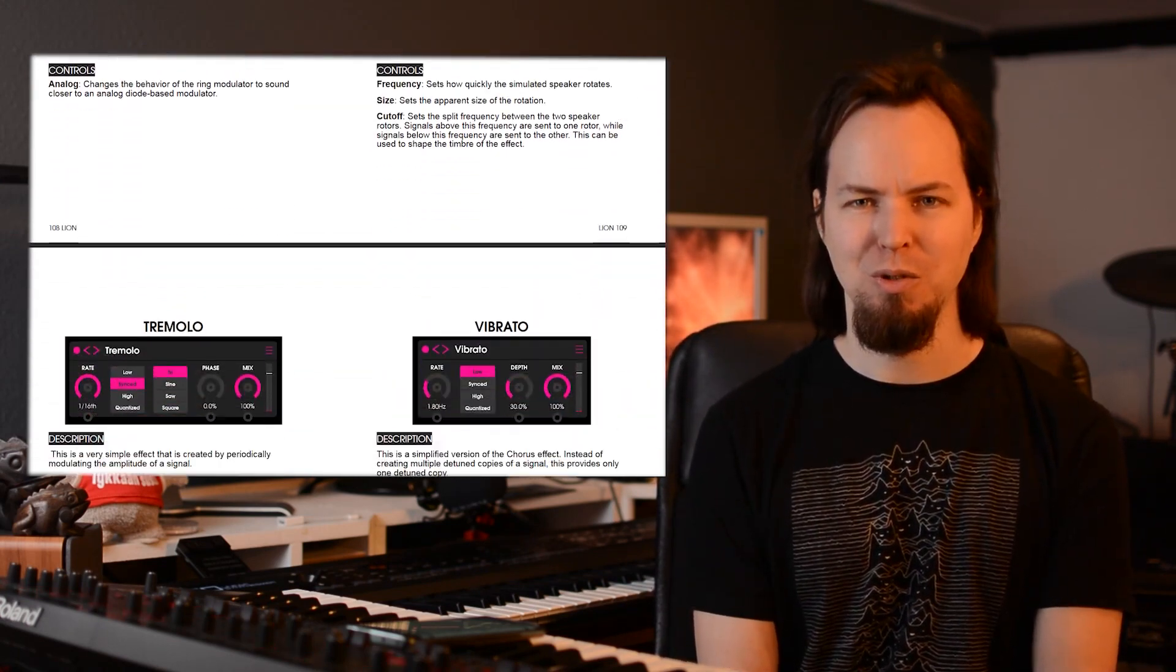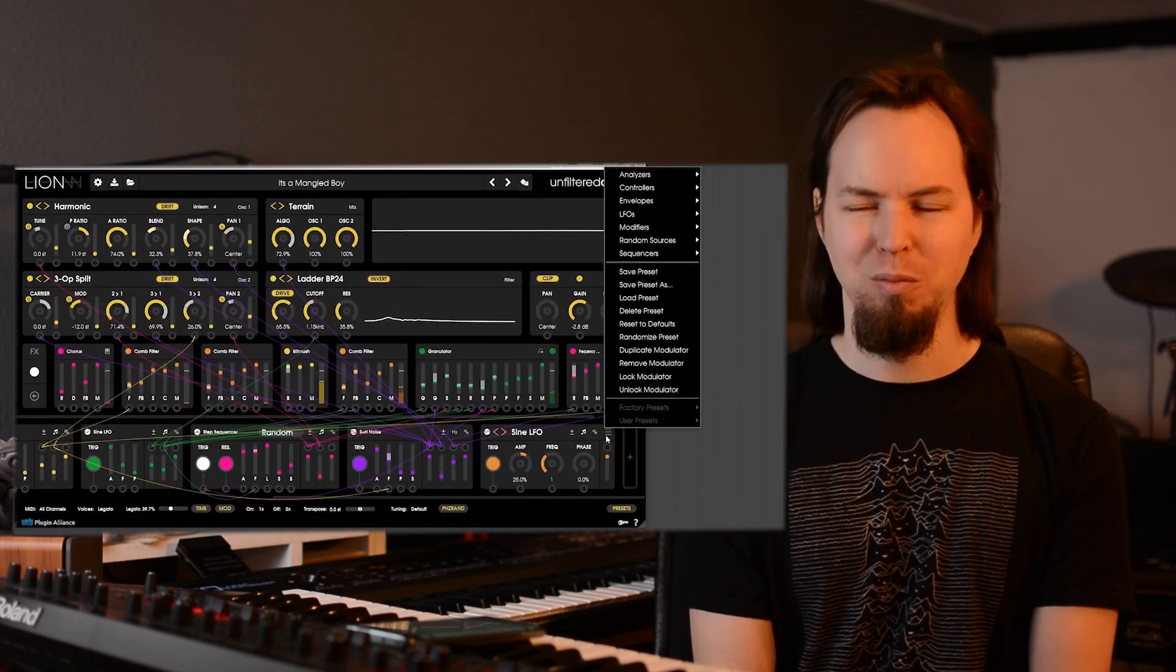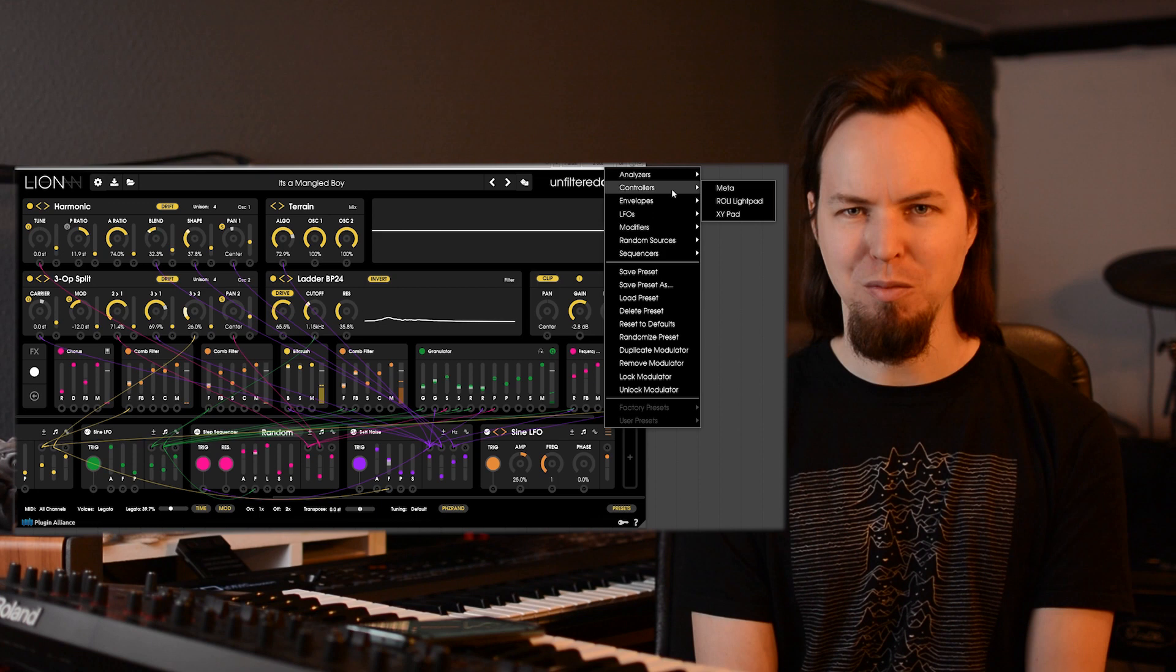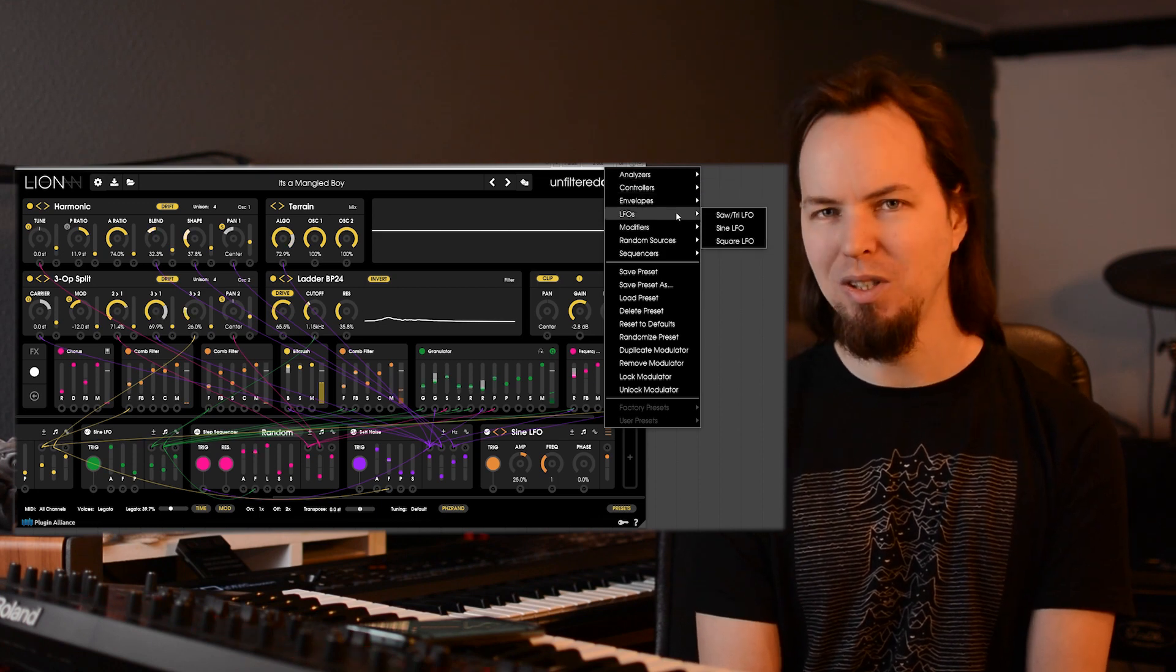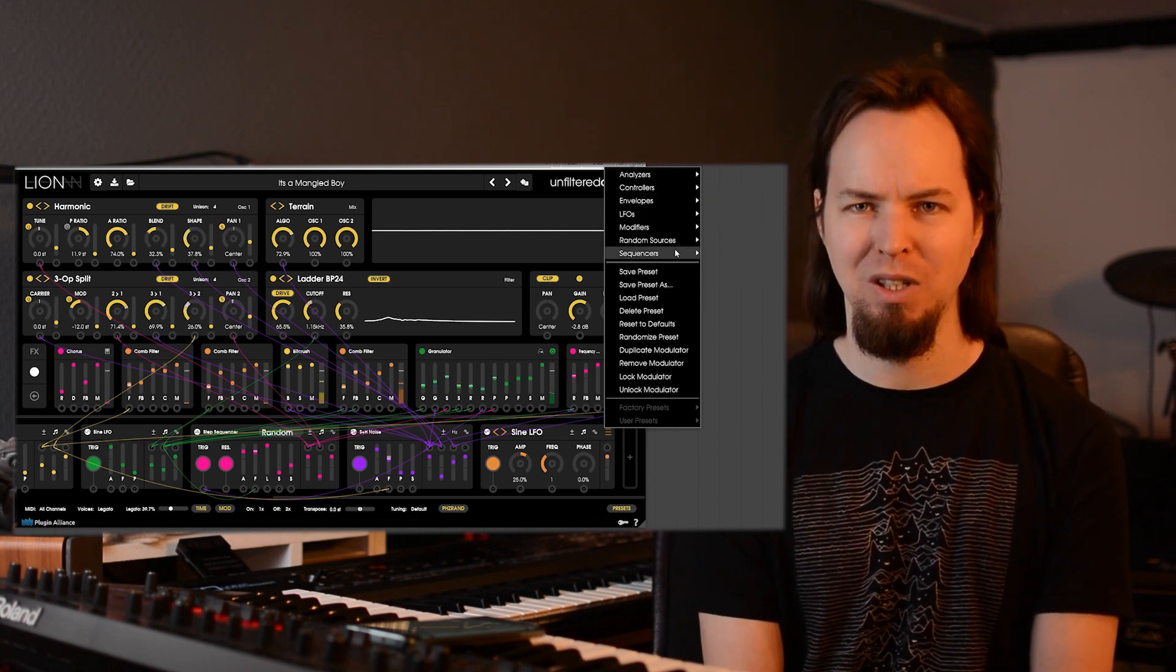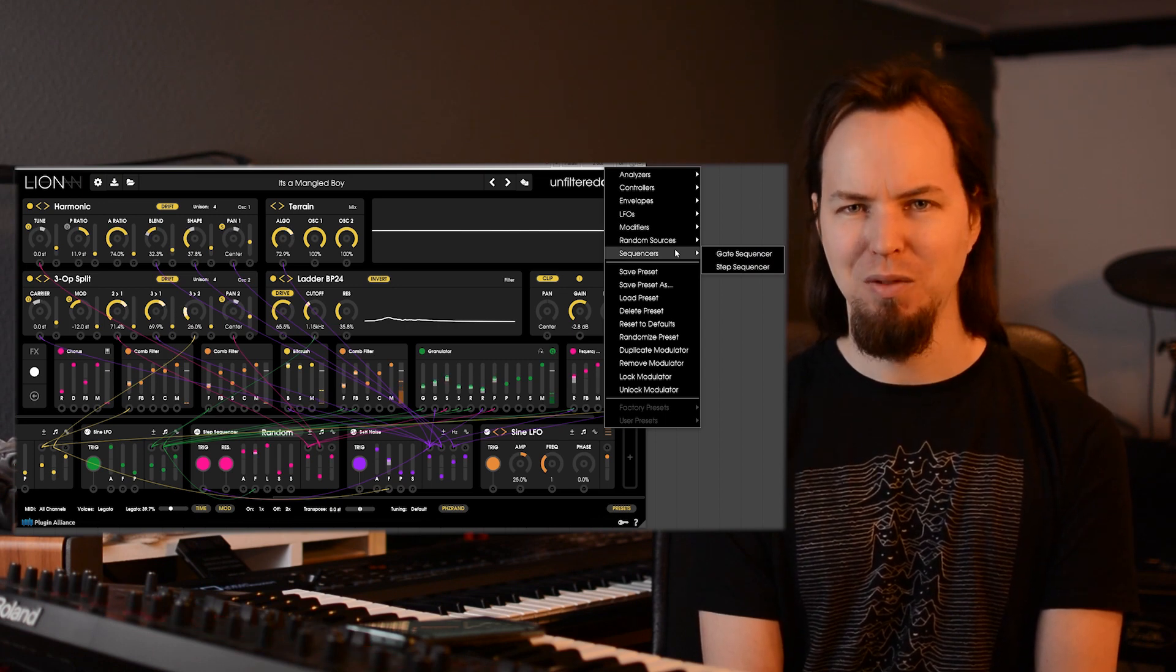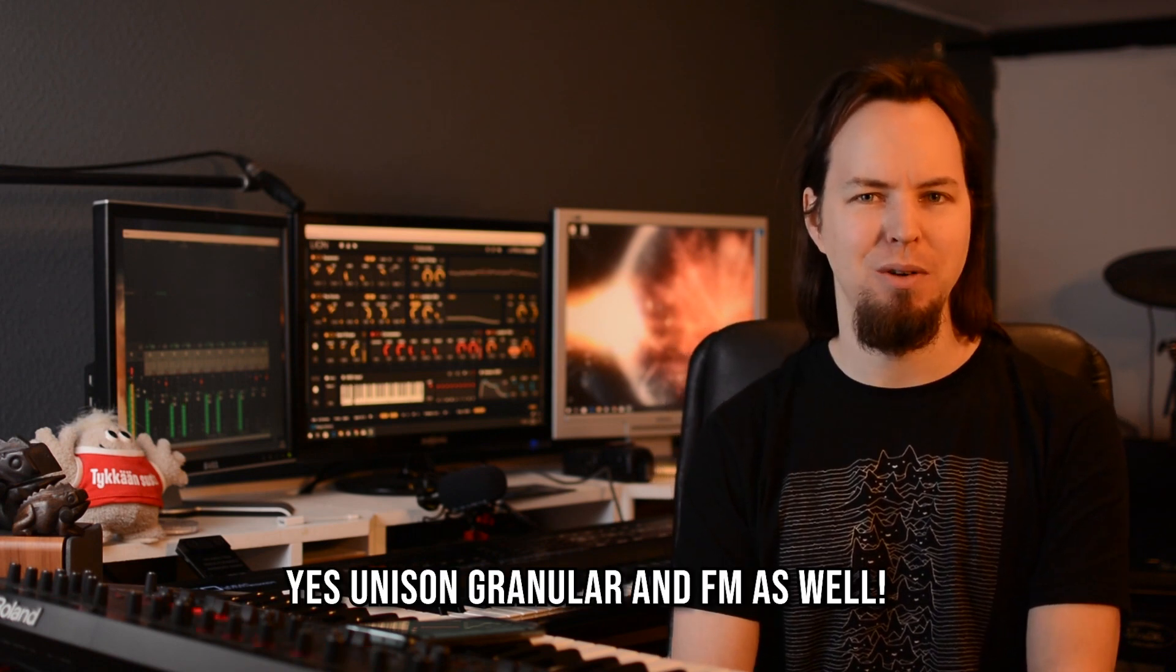And it's of course supported by Unfiltered Audio's pretty much unparalleled mod matrix, which has over 20 different modulators going from all those to envelope generators. You have some logic gates, step sequencers, all that sort of stuff. A quick note here is that Lion does support unison and stereo in all its generators.